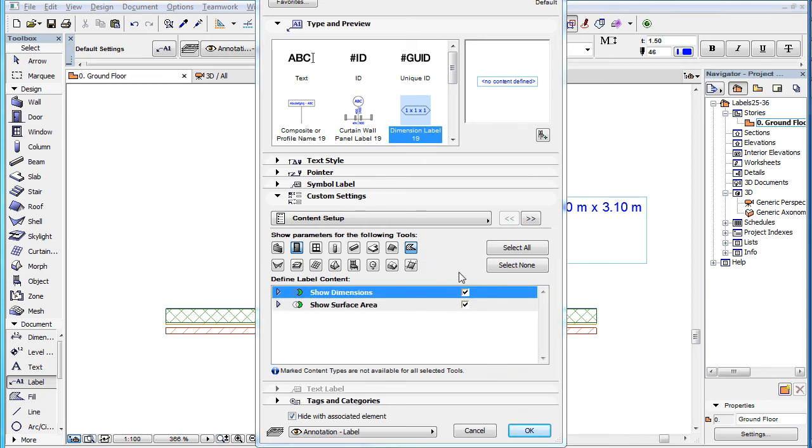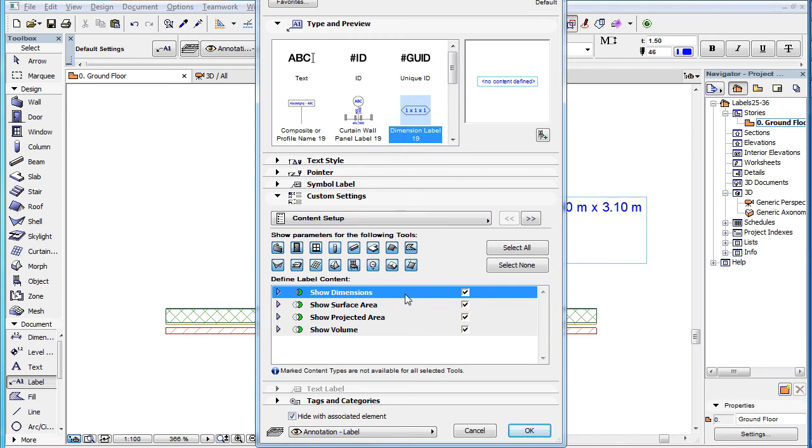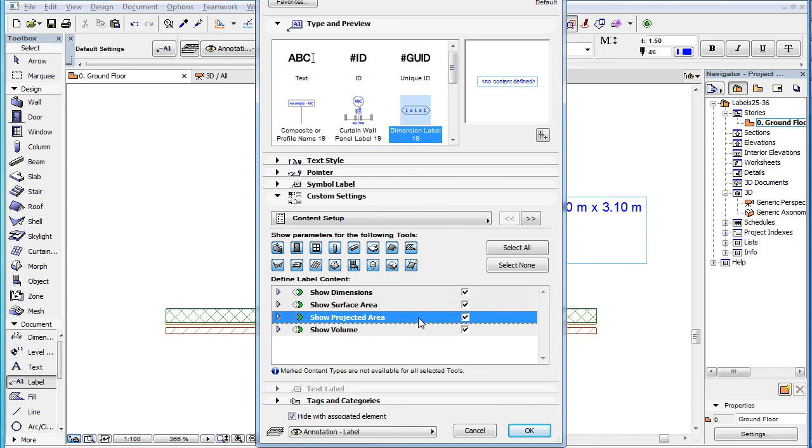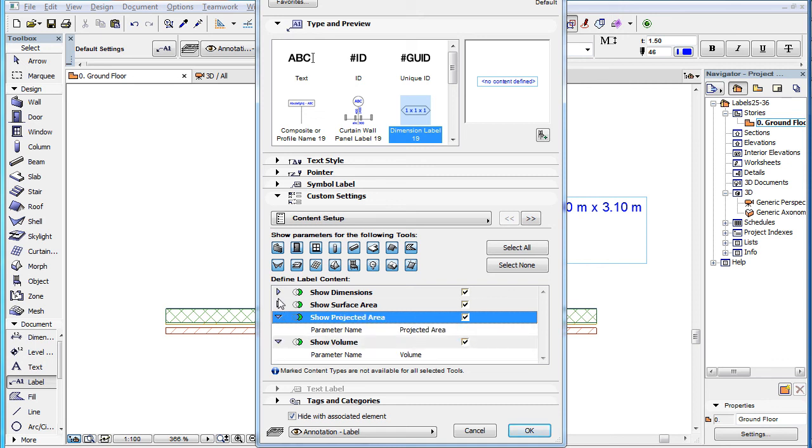The number of parameters varies by label type. For example, the Dimension Label 19 label can display dimensions, surface area, projected area and volume. When any of them is displayed in the list, it is by default enabled, so all parameters belonging to it are displayed.